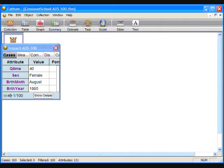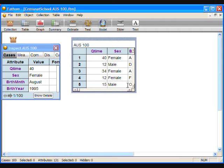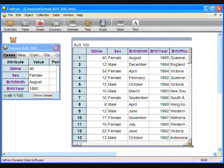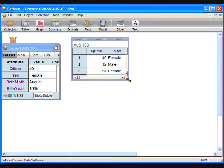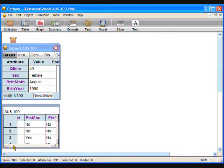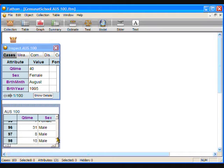The data cards let us see one student at a time. To see the entire sample, it is easier to use a table. Make the data cards small and drag them to the top left corner under the collection. To make a table, click on the collection icon first, then click on the table icon in the top grey menu bar and drag it into your workspace. You can navigate through the table by dragging the bars at the bottom and side to view all the data.